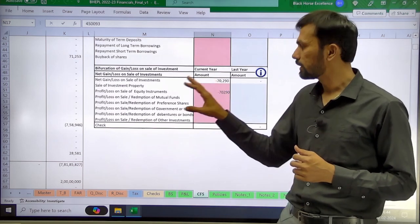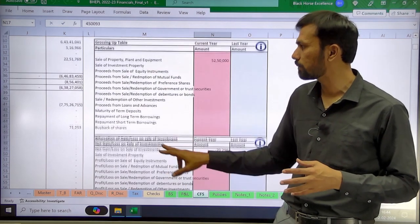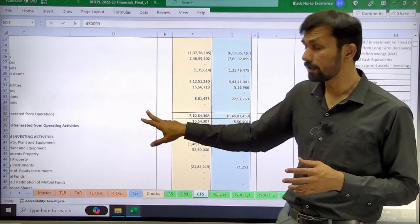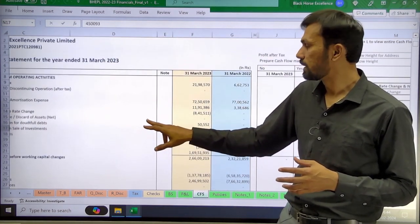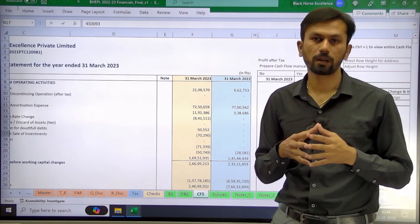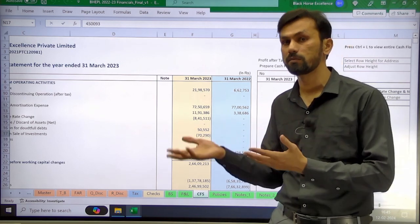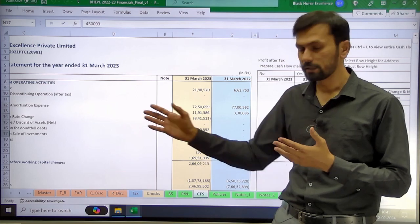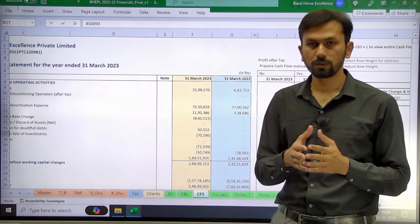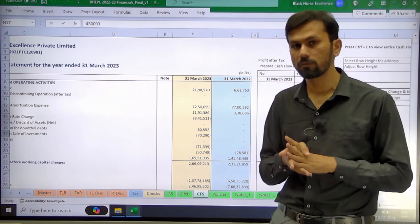Once you mention these details, your cash flow as per Accounting Standard 3 under the indirect method will get tallied. One important point: to prepare a cash flow for the previous year, you will also require the preceding previous year data. That option is already available in the TB — columns for preceding previous year and its cash flow grouping are provided.